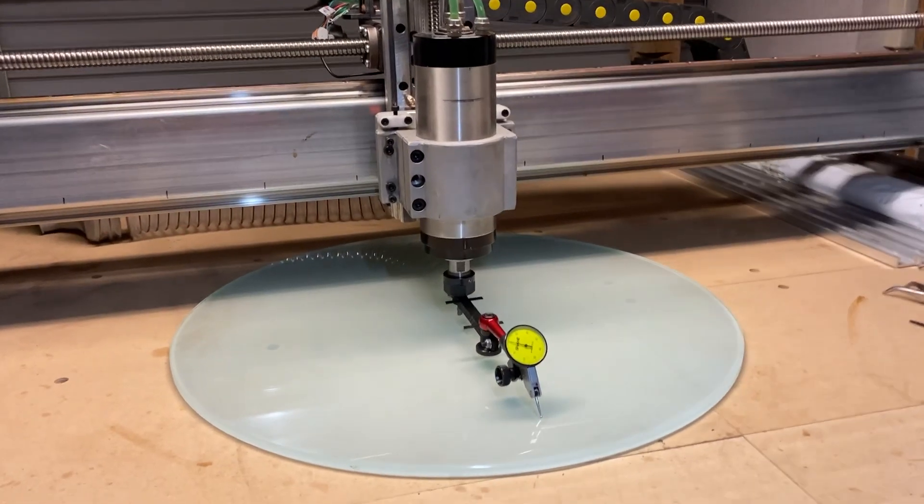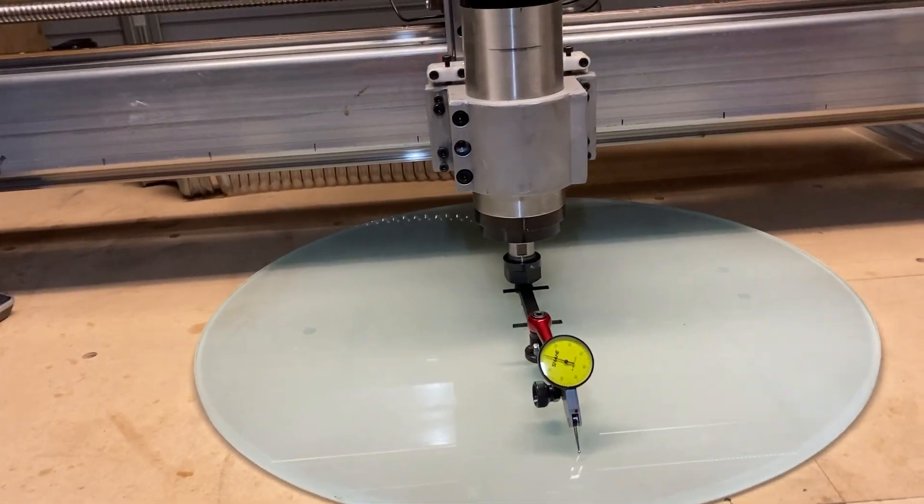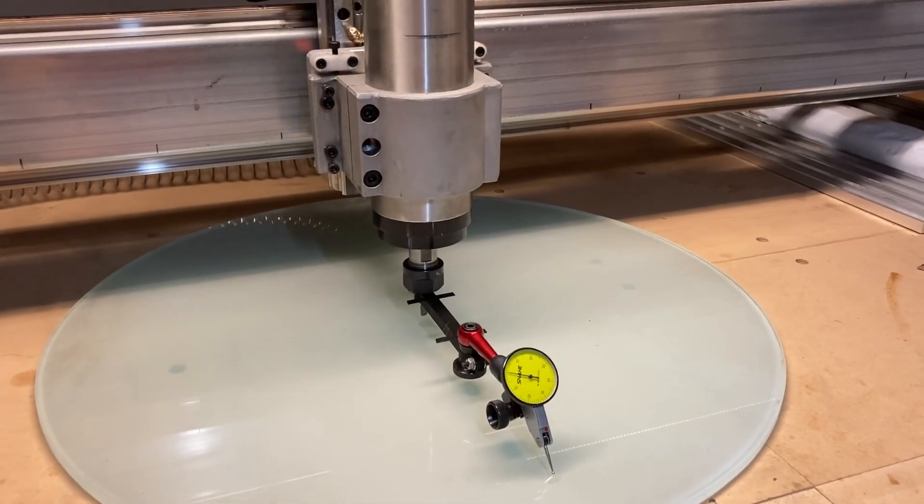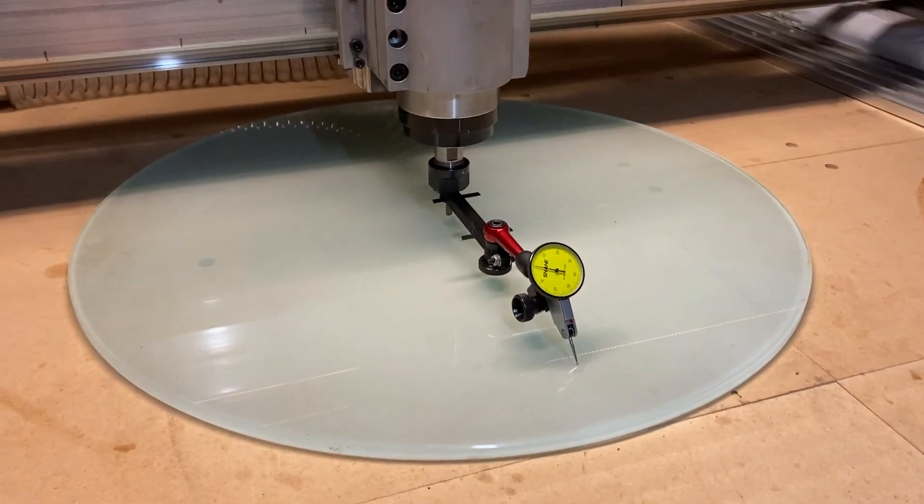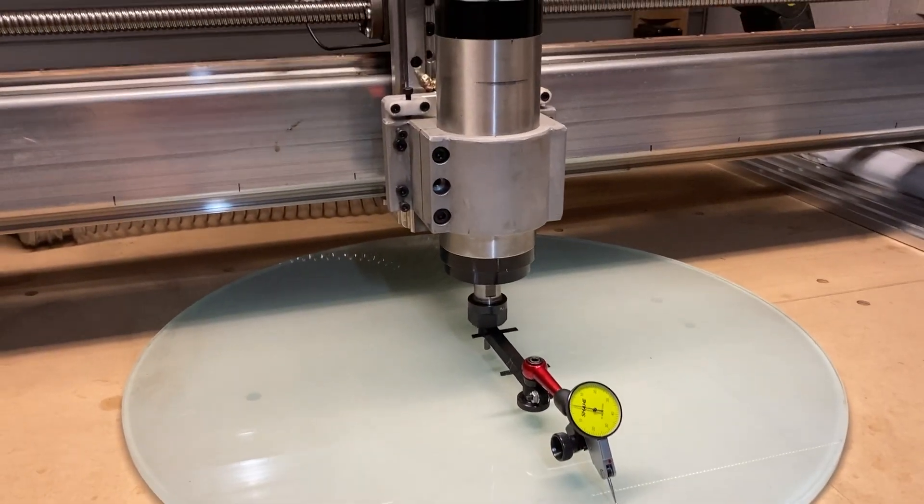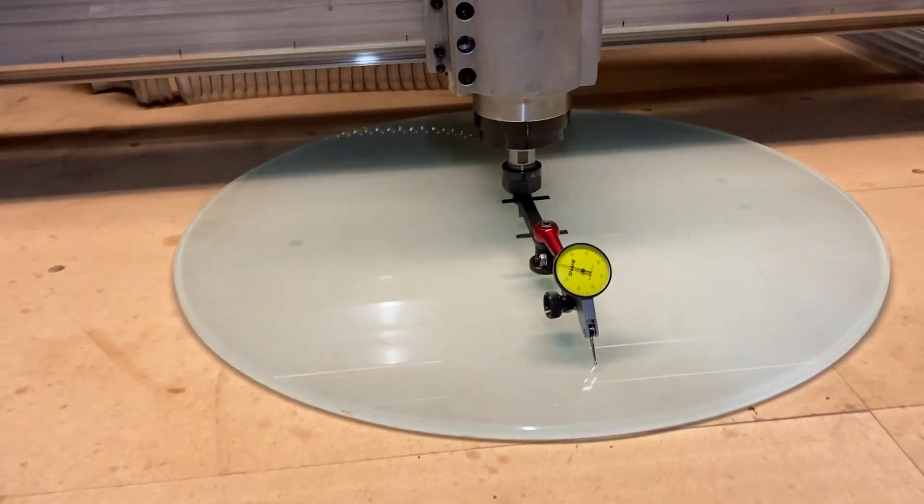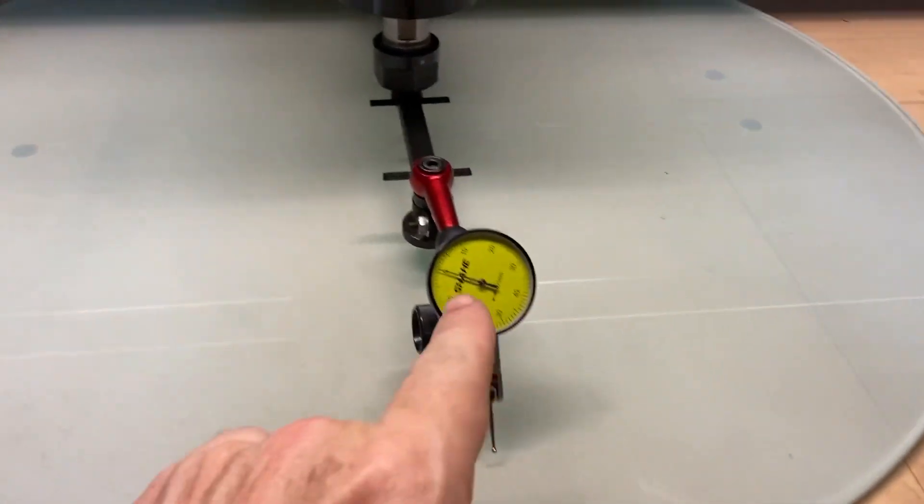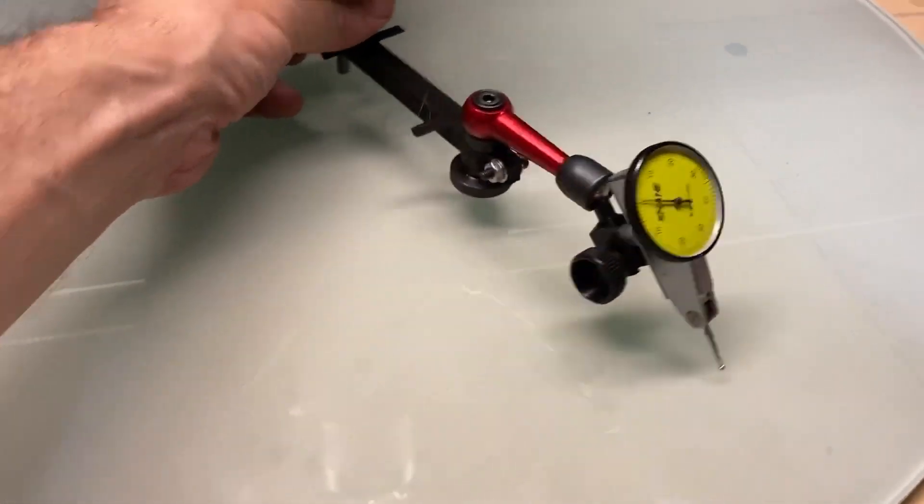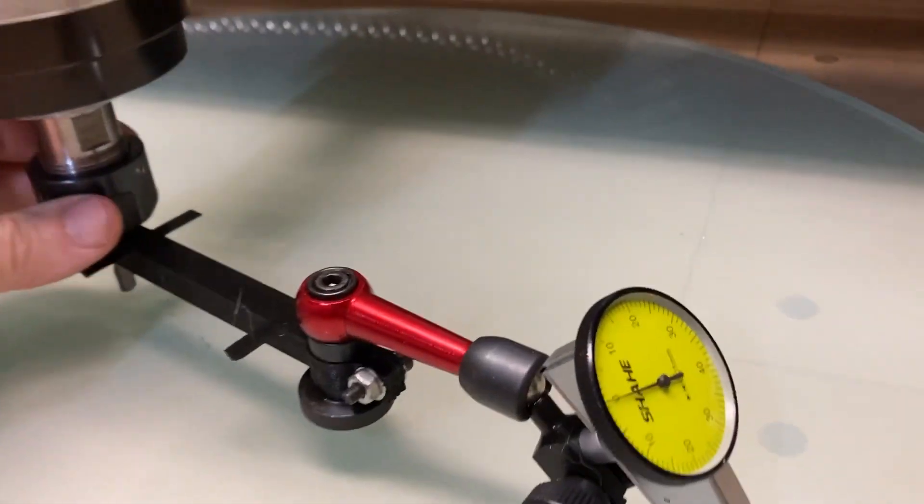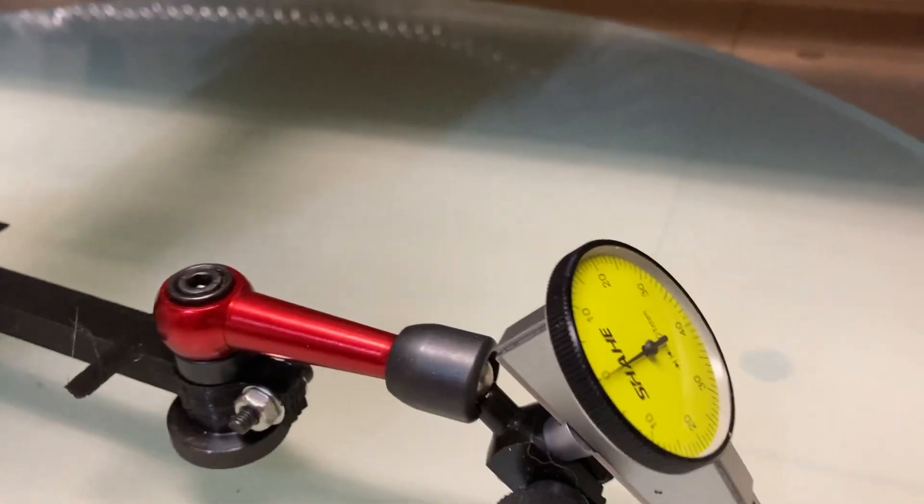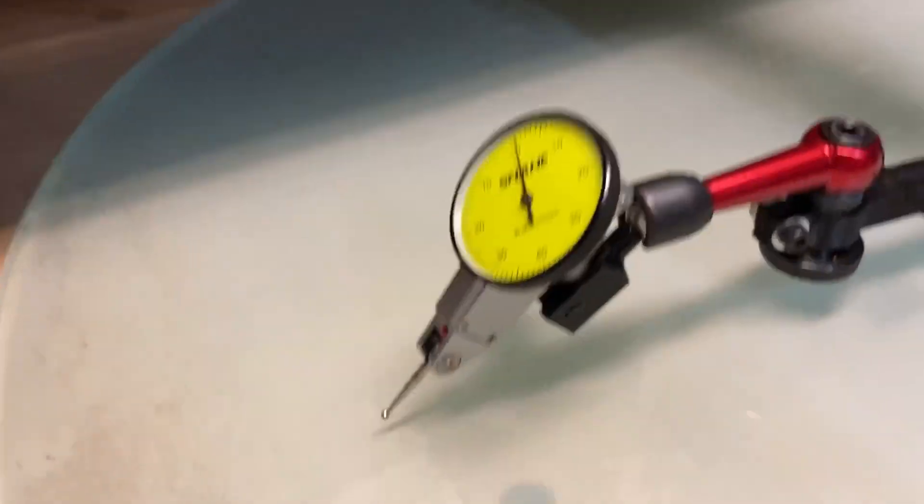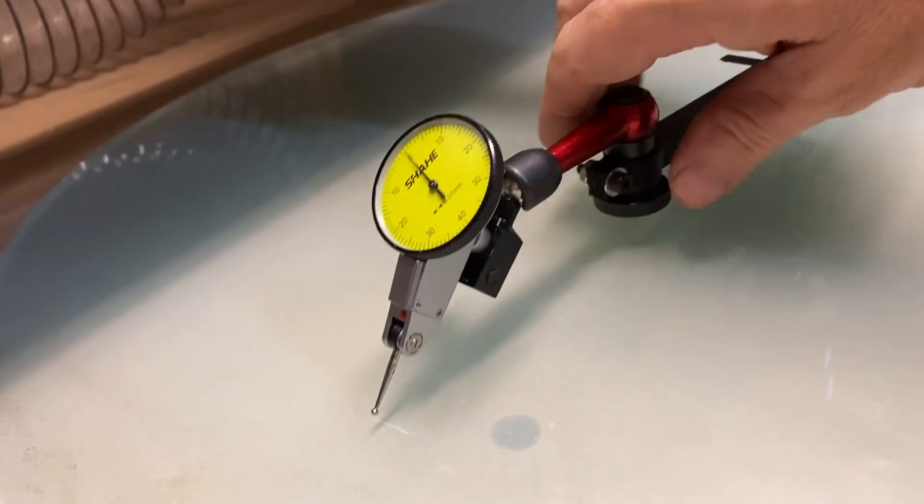All right, so this is the final video on fine-tuning the tramming of the PNC in IO sender. What I've got right now is I've got it zeroed out to zero all the way around. You can hear it's rubbing on there.